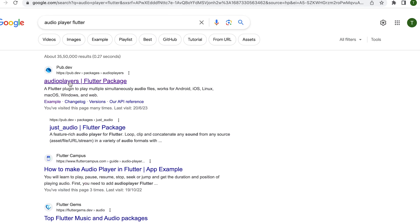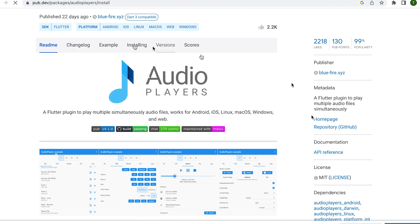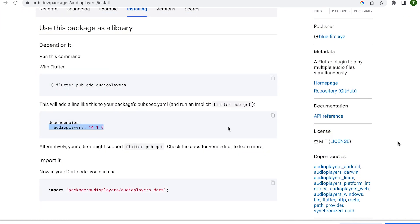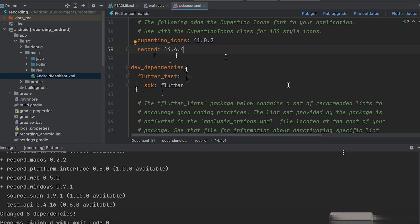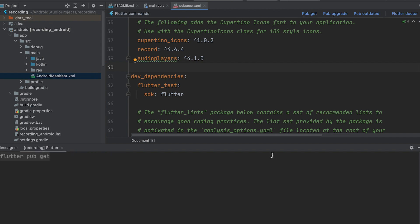Install the audio player dependency to play the recorded audio. Copy this dependency, paste it in the pubspec.yaml, then run pub get.